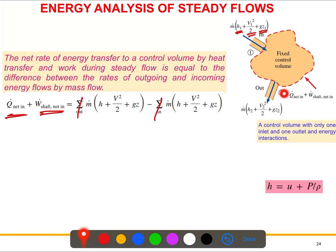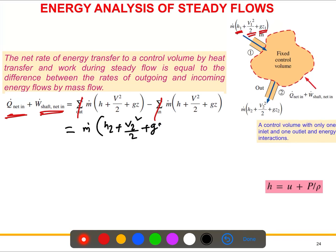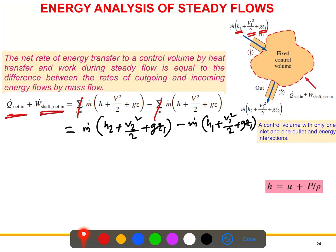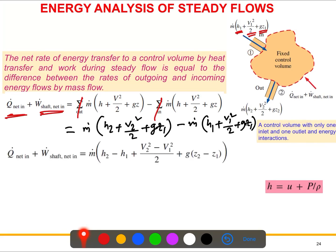We define point 1 as the inlet and point 2 as the outlet. We can write the equation as: ṁ(h₂ + V₂²/2 + gz₂) minus ṁ(h₁ + V₁²/2 + gz₁). If we simplify, ṁ is a common term, so we factor it out to get ṁ[(h₂ − h₁) + (V₂² − V₁²)/2 + g(z₂ − z₁)].